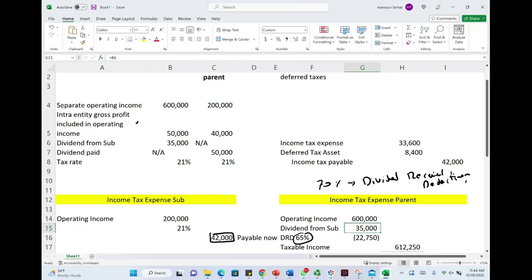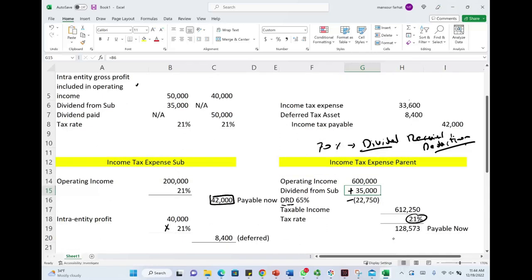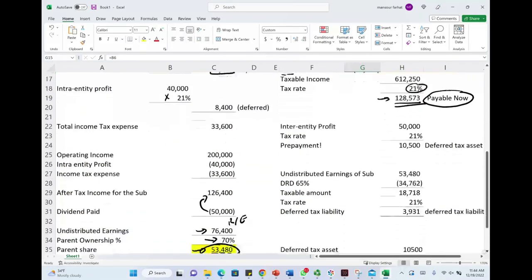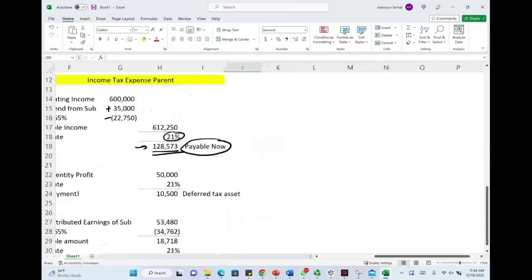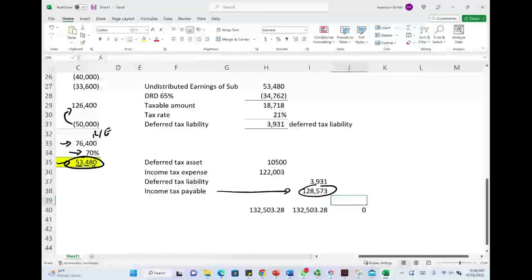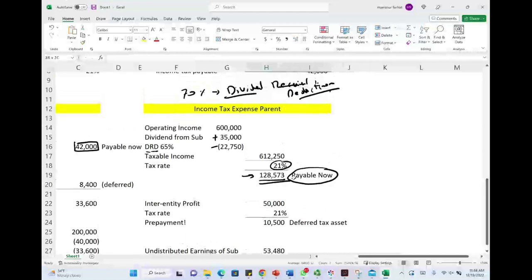The tax law could change, but currently DRD stands for dividend received deduction — a deduction given by the government. So we take $600,000 plus the dividend minus the dividend received deduction, giving us taxable income of $612,250. Multiply that by 21% and we get a tax bill of $128,573. This is payable now — we credit income taxes payable $128,573.